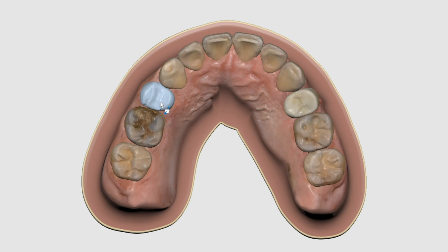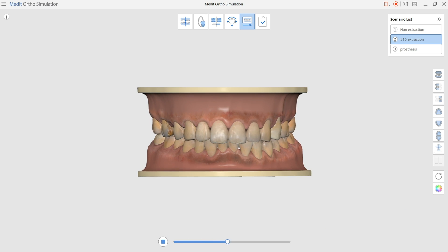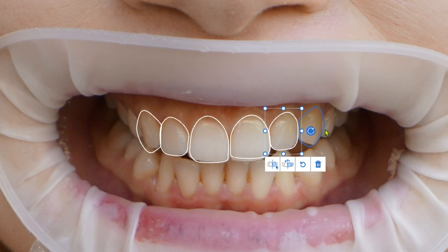You have OrthoSimulation, where you can show potential results of tooth movement. With SmileDesign, you can show the patient the potential results of their dental treatment.